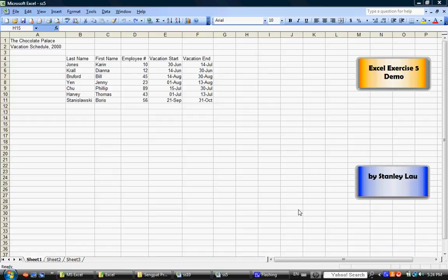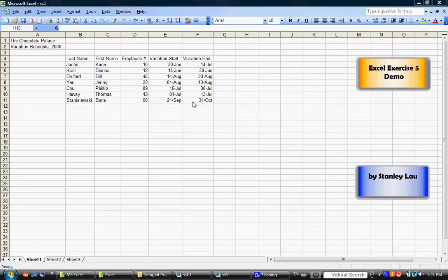Excel Exercise 5 requires that you type the data shown in Excel Exercise 5 Sample A. Once you've typed the information in Excel Exercise 5 Sample A, it should look much like the data I've got here. After you've typed it,